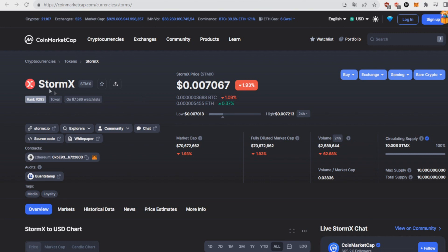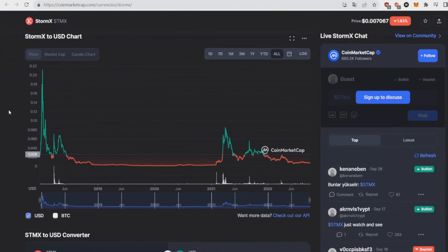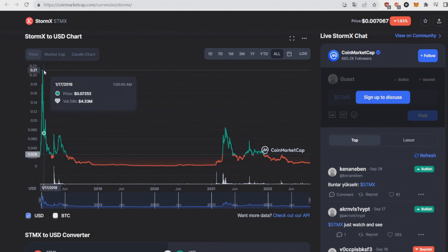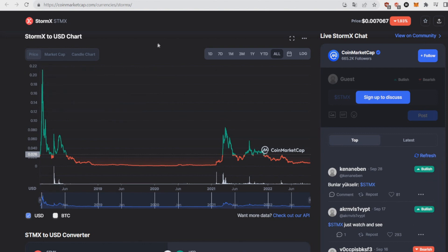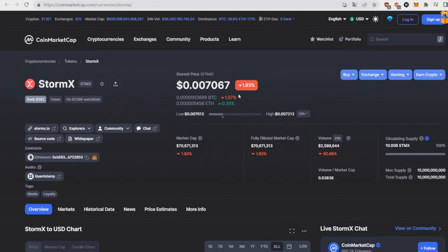The first coin of today's list is StormX token STMX, currently sitting at a price around 0.7 cents with a market cap of 70 million and a fully diluted of 70 million as well. If we take a look at the charts, this coin goes way back to 2018.